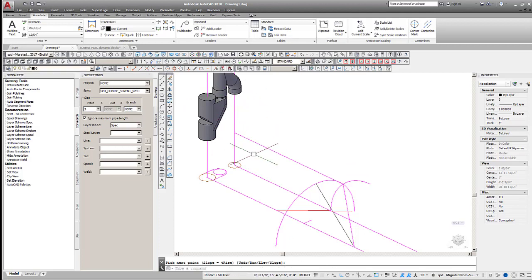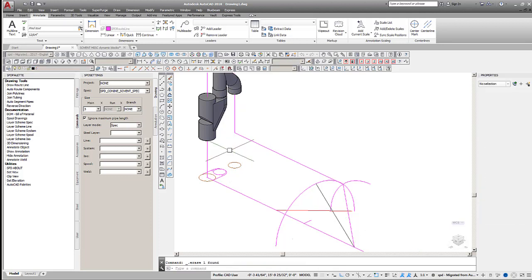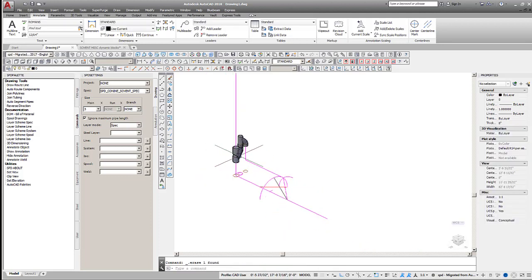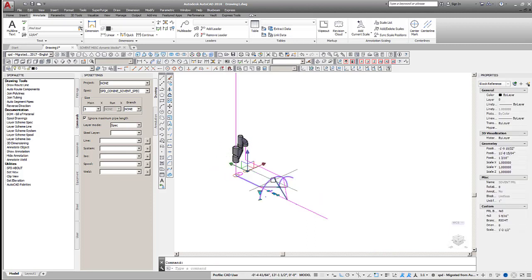Erase the previous pressure relief route line. We will also erase one of the dynamic blocks. The other can be useful for modeling the location of floor penetrations.